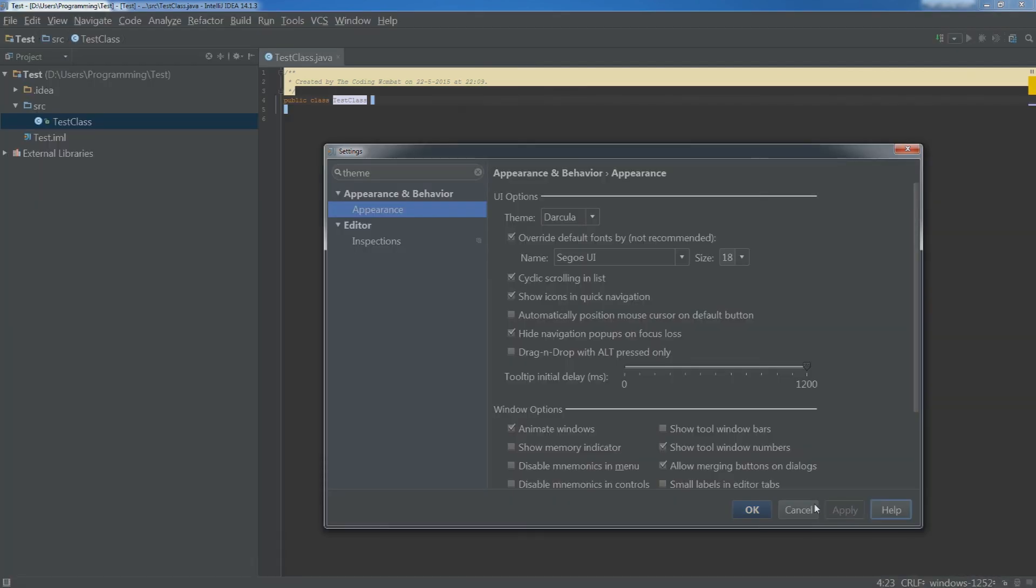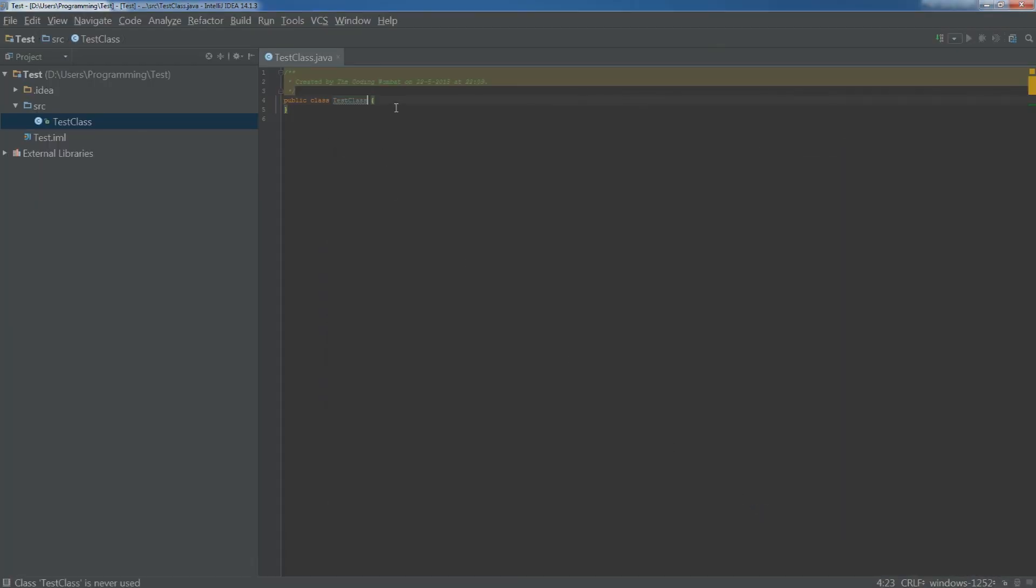You can now start programming and if you want to learn how to program java, please click on the info card on the right or click on the link in the description. Thanks for watching.